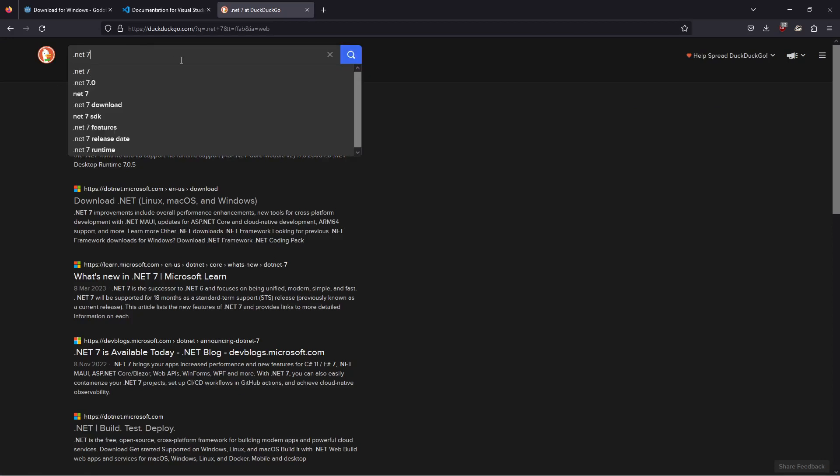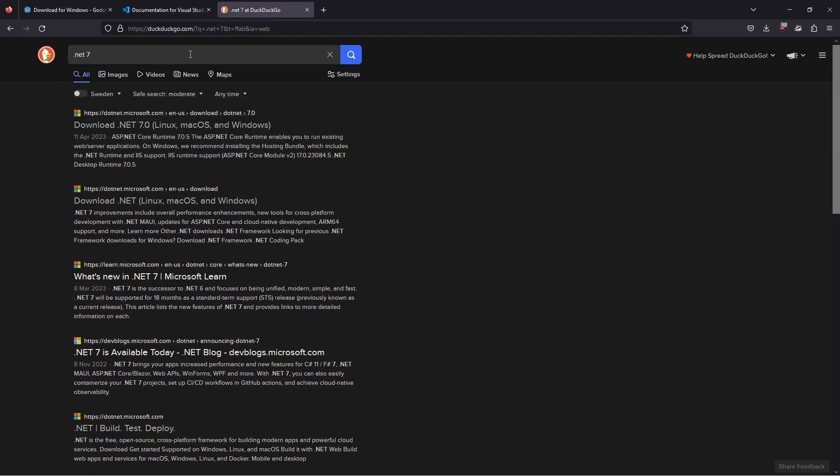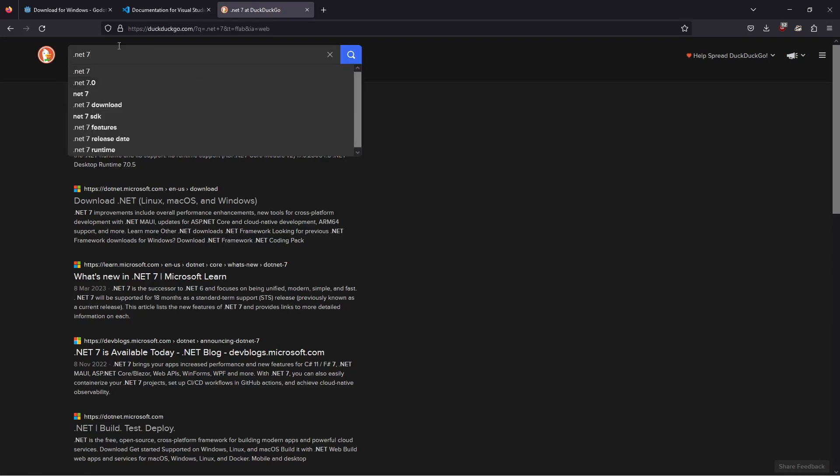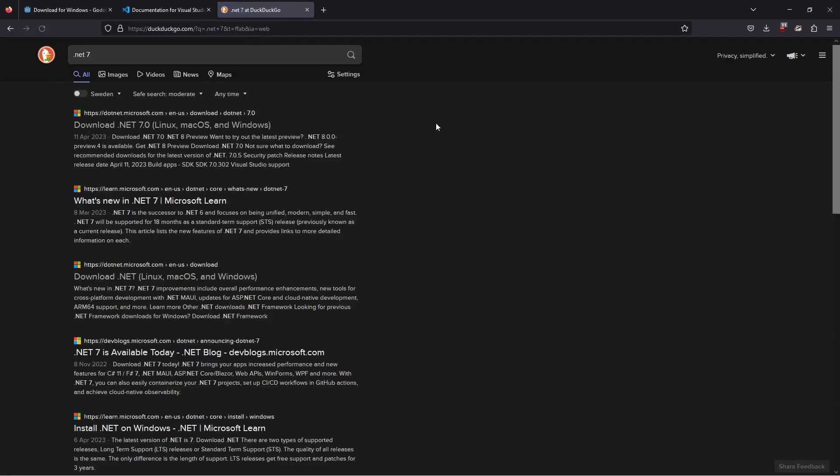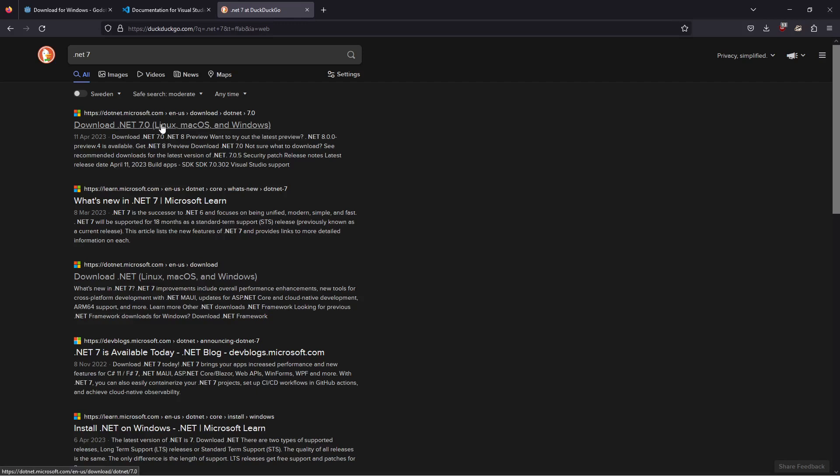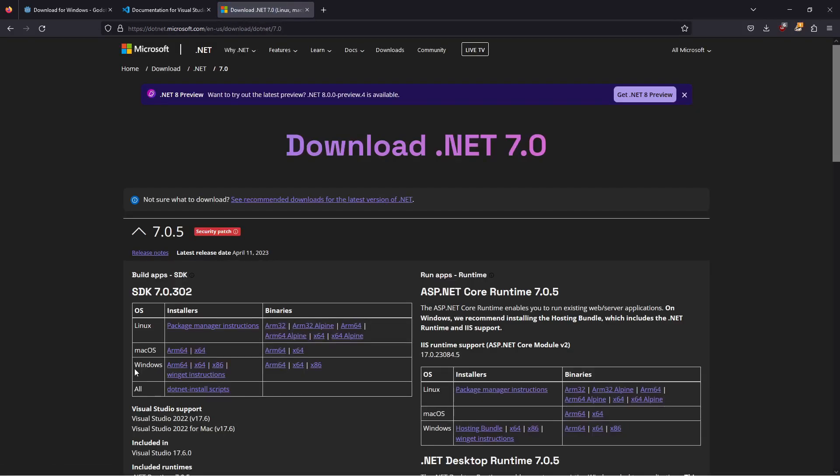That should be this first guy up here, download .NET 7. And here find the Windows version and click on x64. We have now downloaded all the files that we need.